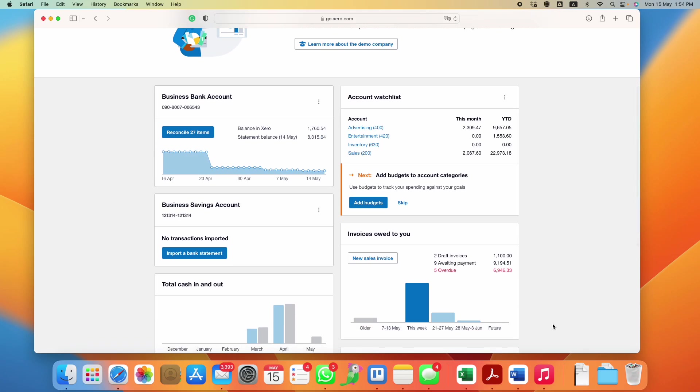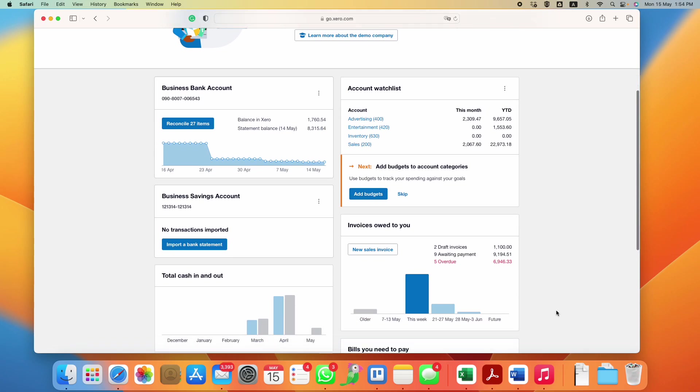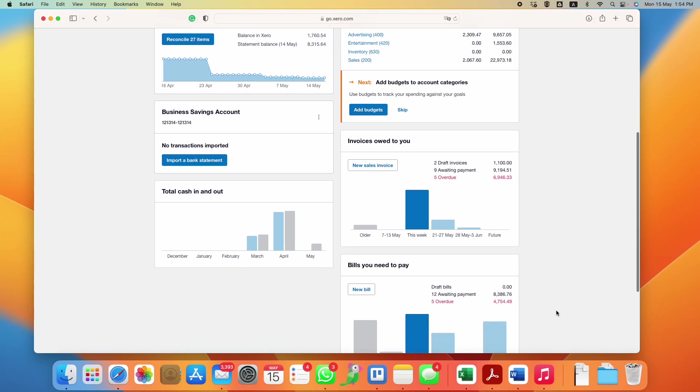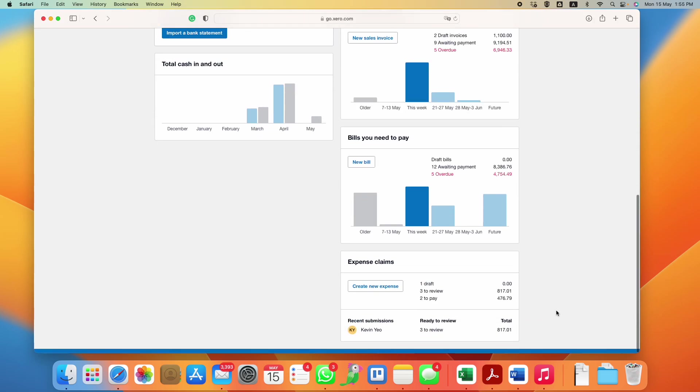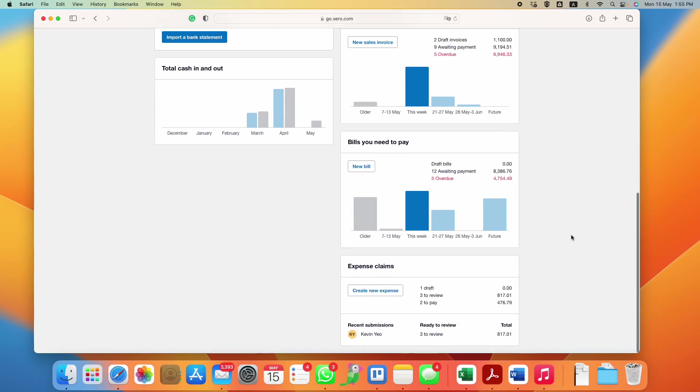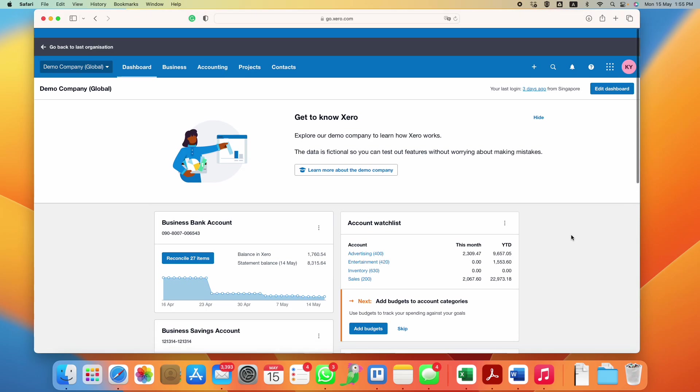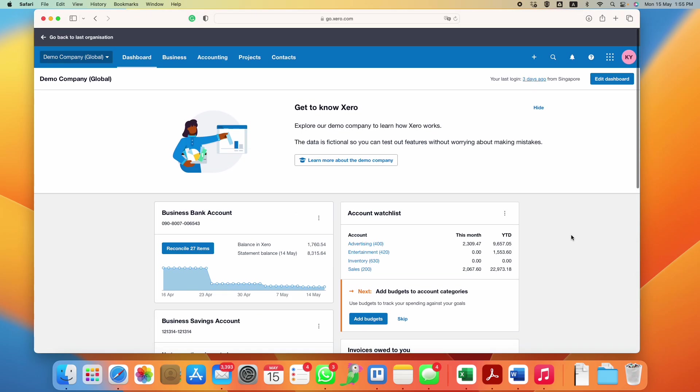This is a quick guide to show you how to upload your supplier bills and invoices in Xero. When you log in, this is my demo account but you should see something similar. This is your dashboard.